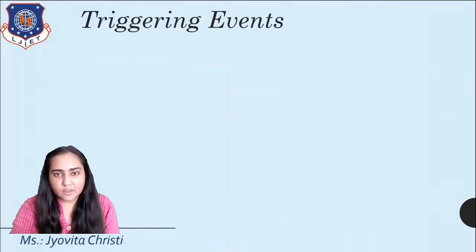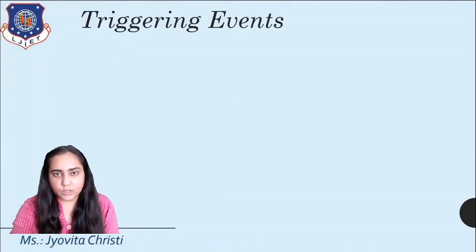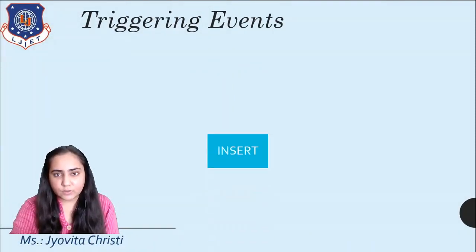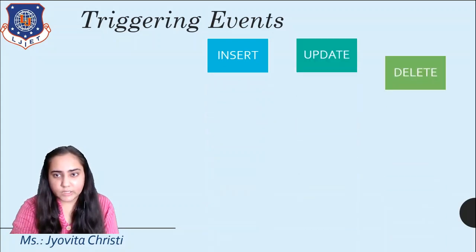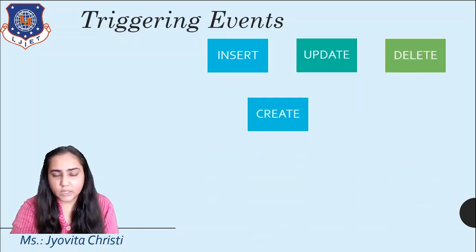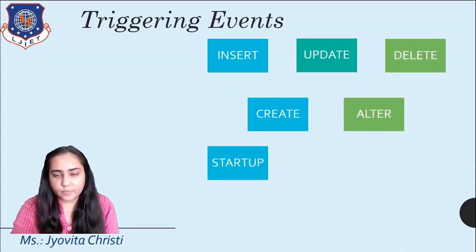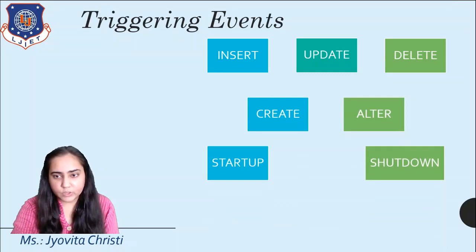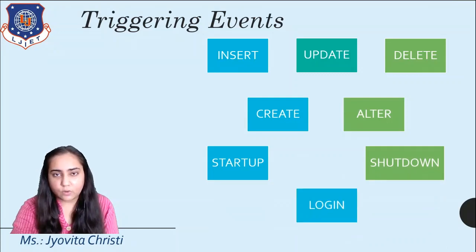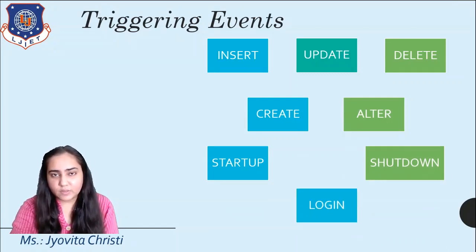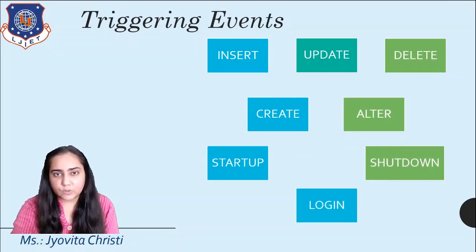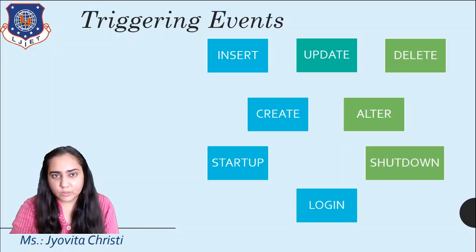The triggering events that can cause the trigger to execute are insert, update, delete, create, alter, startup, shutdown, or login. And there are many other events that can cause your trigger to implement.